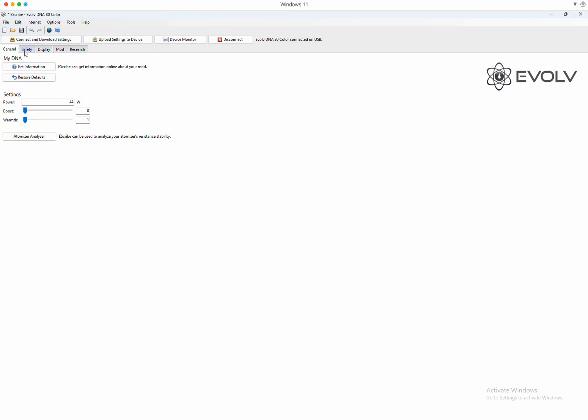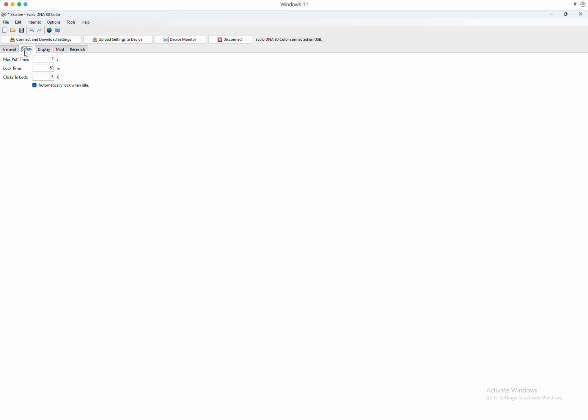Next tab is safety. It's gonna default, these are evolved defaults. Seven seconds is the maximum puff time. The device, when you lock it - no, I take that back. 60 minutes, the device will lock itself after 60 minutes of no use. And you could also change how many times you want to click to unlock it. The default is five. If you wanted to make this say three clicks instead of five, just change it to three. And that's automatically lock it when idle display.